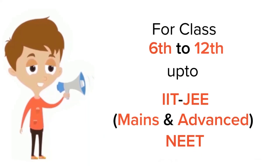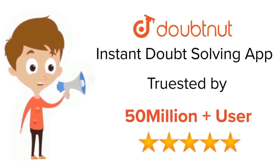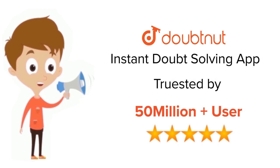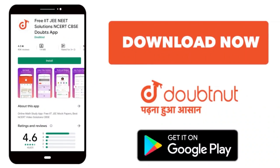For class 6th to 12th, up to IIT-JEE Mains and Advanced, and NEET level, trusted by more than 5 crore students. Download Doubtnut app today.